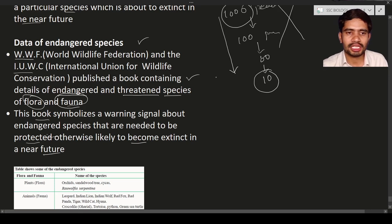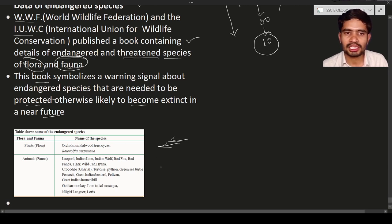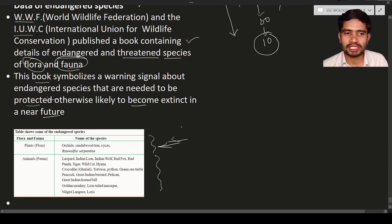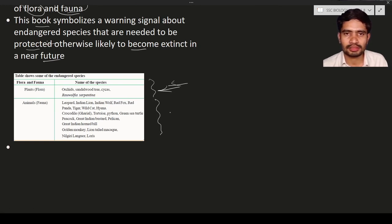A table shows some endangered species of flora and fauna. Flora examples include orchids, sandalwood tree, cycas, and Rauwolfia serpentina — these plants are endangered due to human activities. Fauna examples include leopards, Indian lion, Indian wolf, and red fox. These animals are also likely to become extinct due to human activities. I hope this lecture is helpful. If you have any doubts, questions, or suggestions, feel free to post in the comment section and we will answer. We will discuss the next topic in the next lecture.